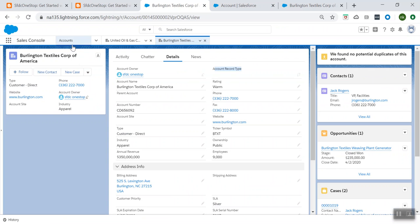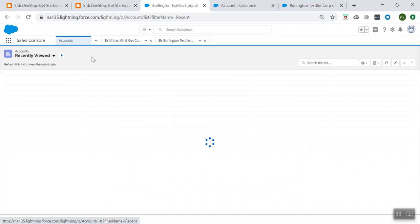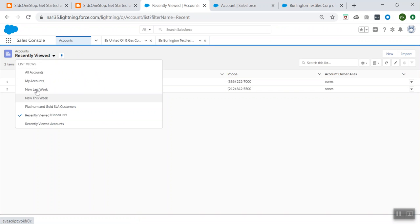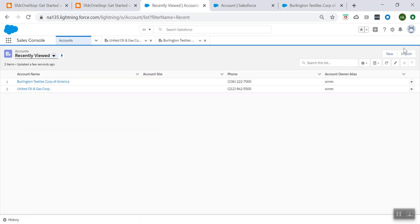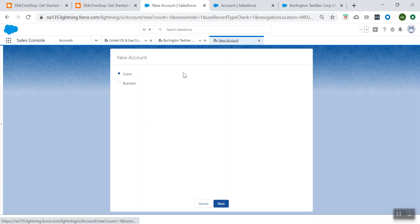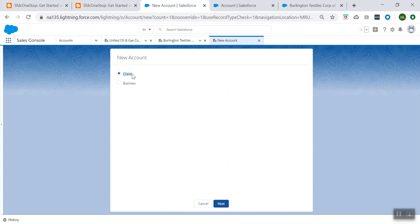Let's go back to our Account. From this account record page, I can see the New button here. So what I'm trying to do is create a new account. Let's see what happens when I click New. When I click New, you see it is asking me whether you want to create a Client account or a Business account.